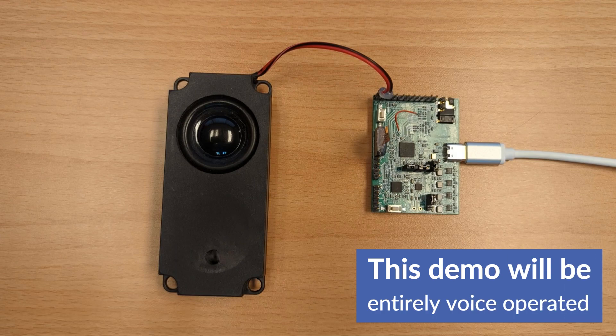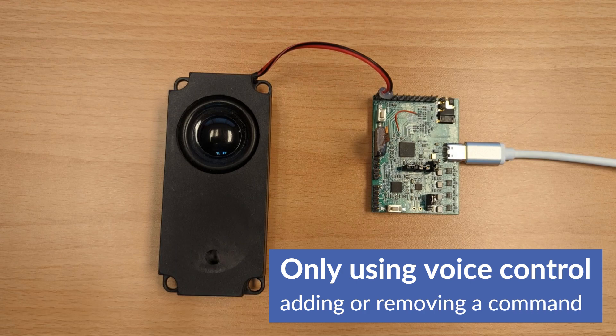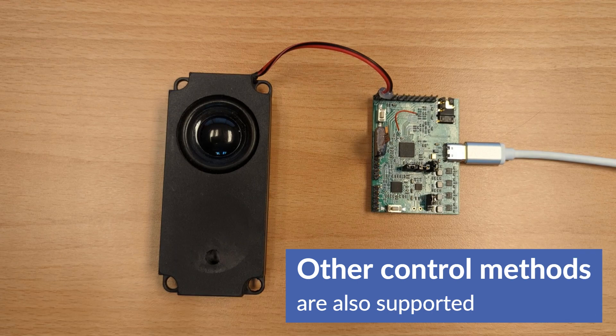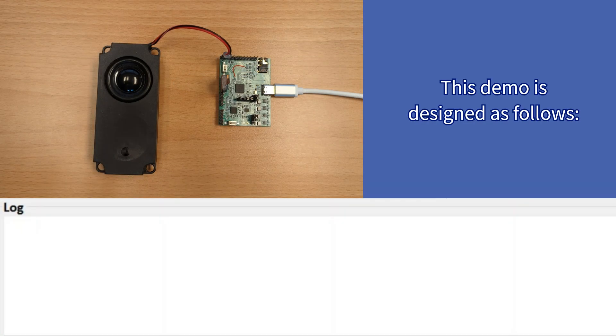In this demo, we will demonstrate how to add and delete custom commands using full voice operation without a UI interface. If there is a designed UI interface, we can simply add and delete commands using the UI interface. In this non-UI demo, we have designed the following steps.